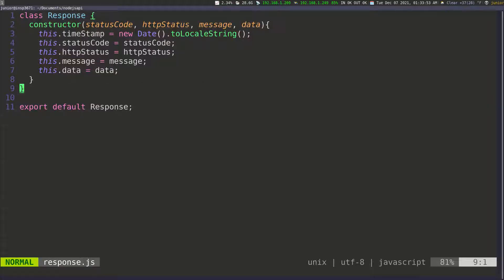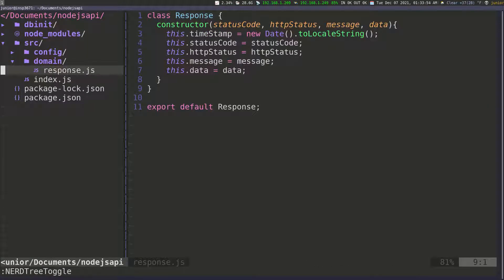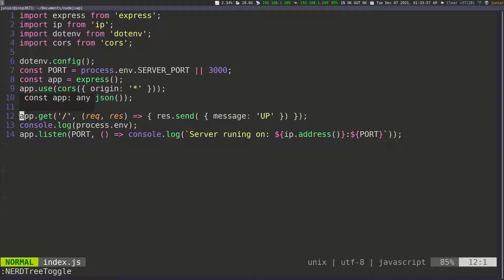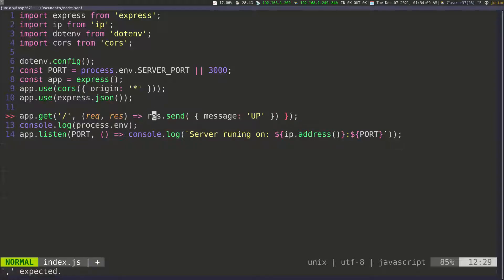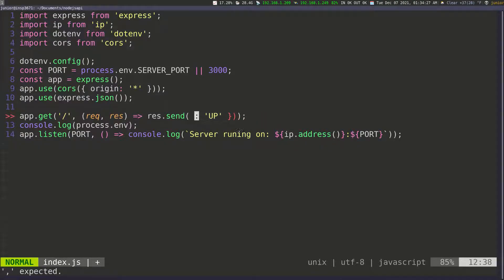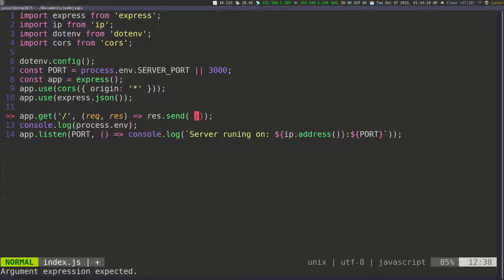So now let's go back to the index file. And what I want to do is for the get request that we're sending here, I'm going to go ahead and remove these curly braces because we don't really need them because we have everything on one line. And then instead of sending this message here as a JSON, we can just send our newly created response. So I'm going to delete all of this.